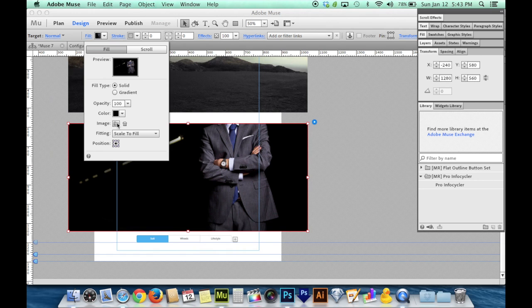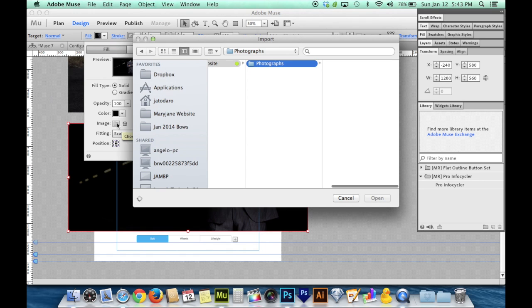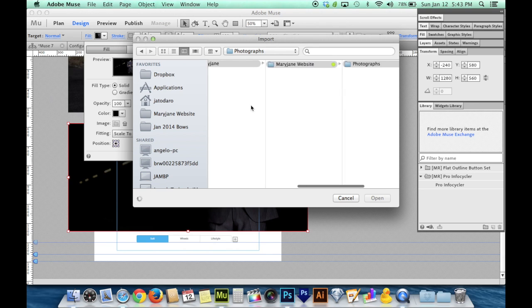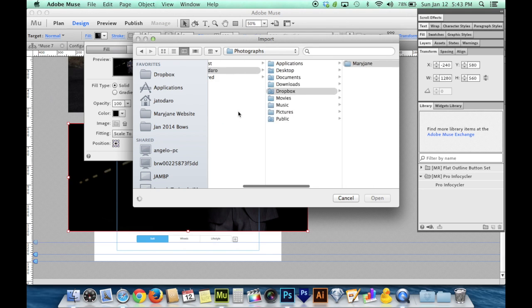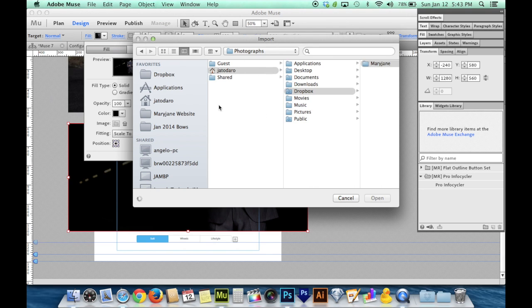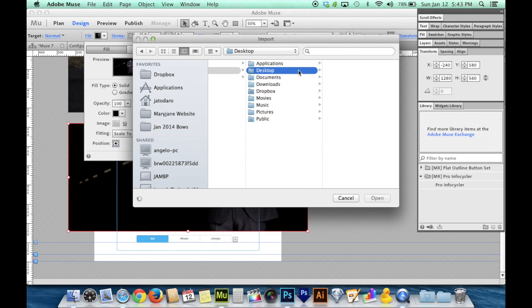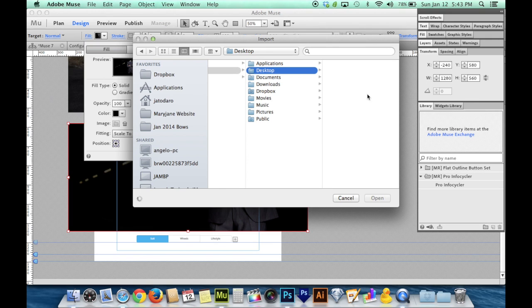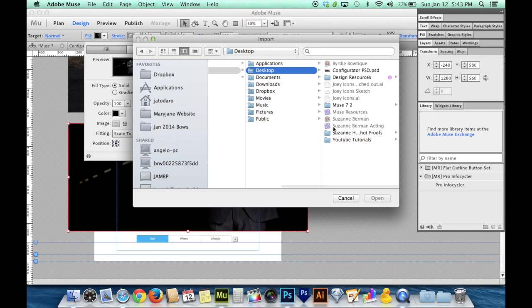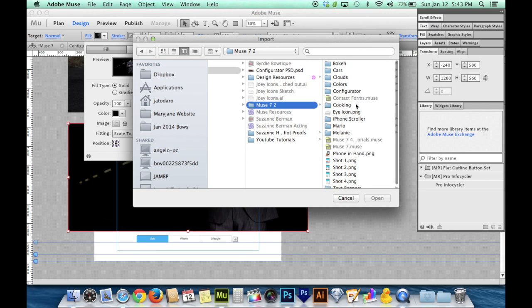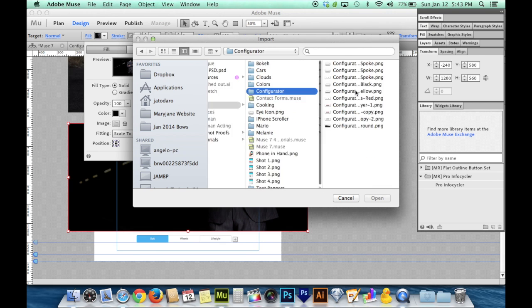I'm going to start on this first tab and set my fill to image and click on the little folder down there. And now I've got to go and find that fill. So I believe I put mine on the desktop inside of a Muse folder. I probably should have set this folder in a more convenient place before I got started.